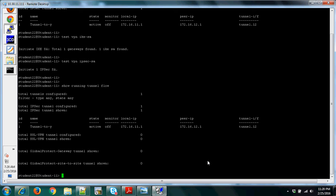That is all for site-to-site VPN — how to configure it and how to do some testing to verify if it's working or not.